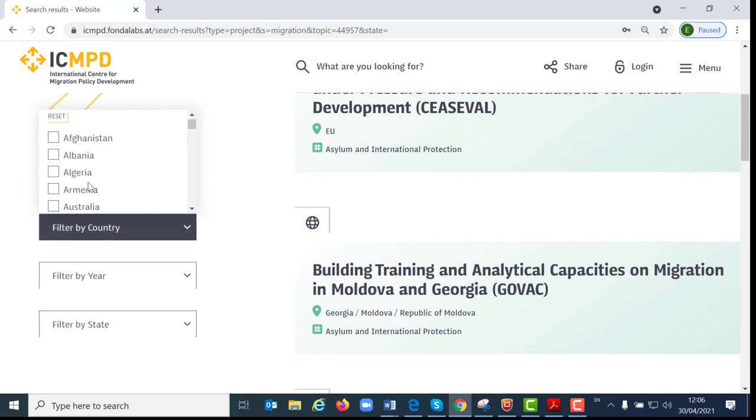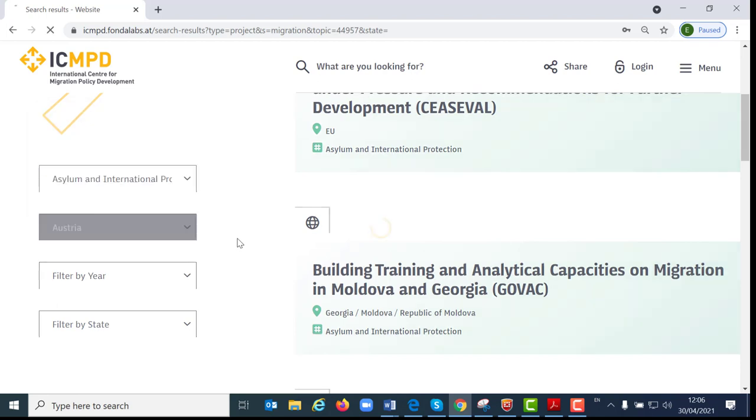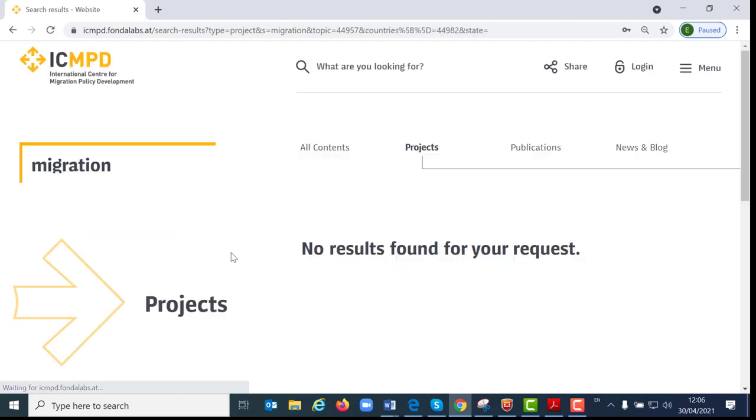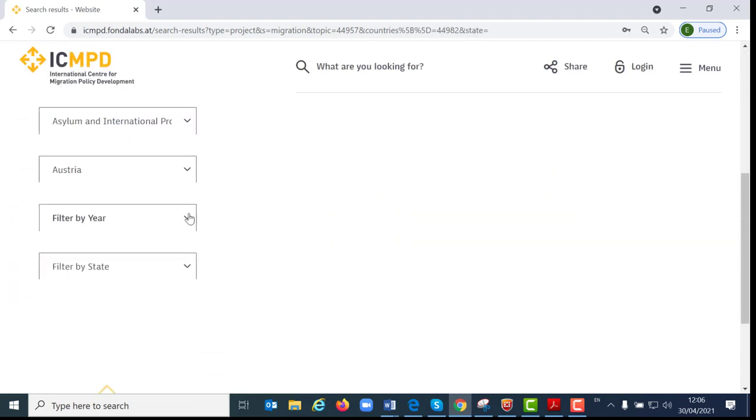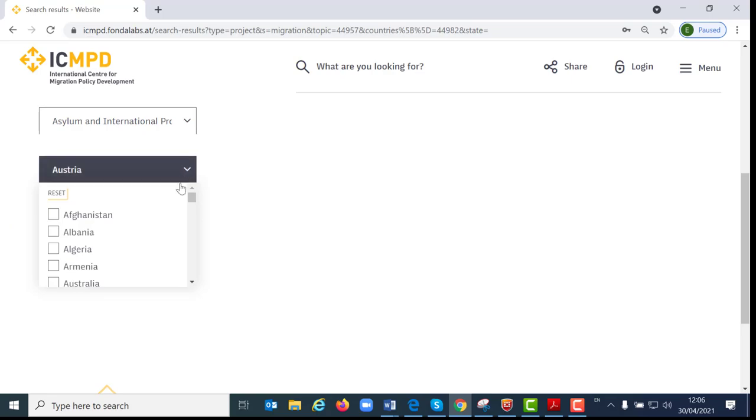Please note, you will always only be shown those options for which search results are actually currently available.